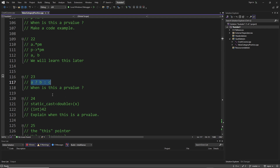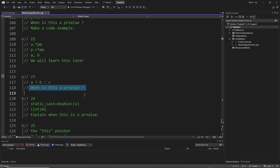You can see we have this little code snippet here and you should say what is this — what I mean is: when is this a PR value? Pause the video, answer as best as you can, then start the video again and compare it with my answer.